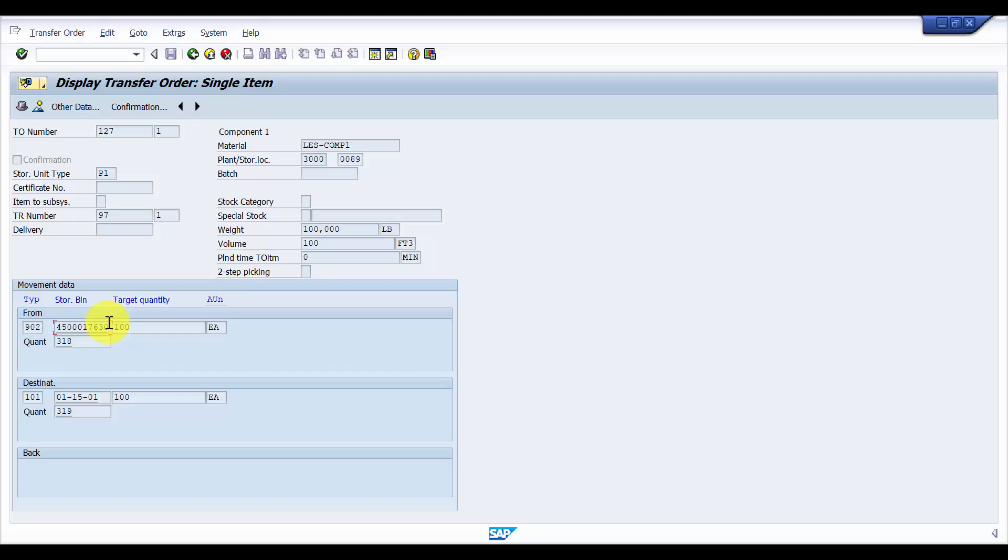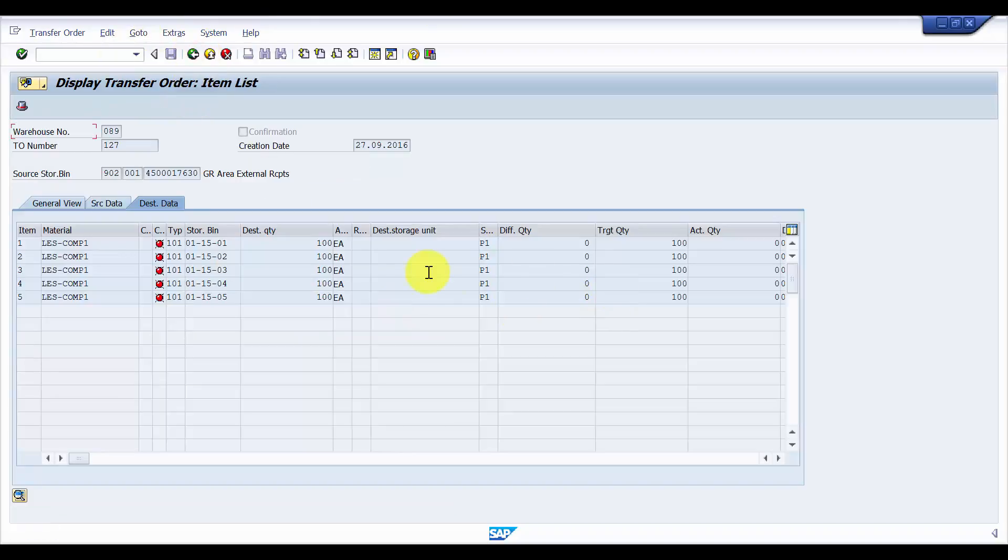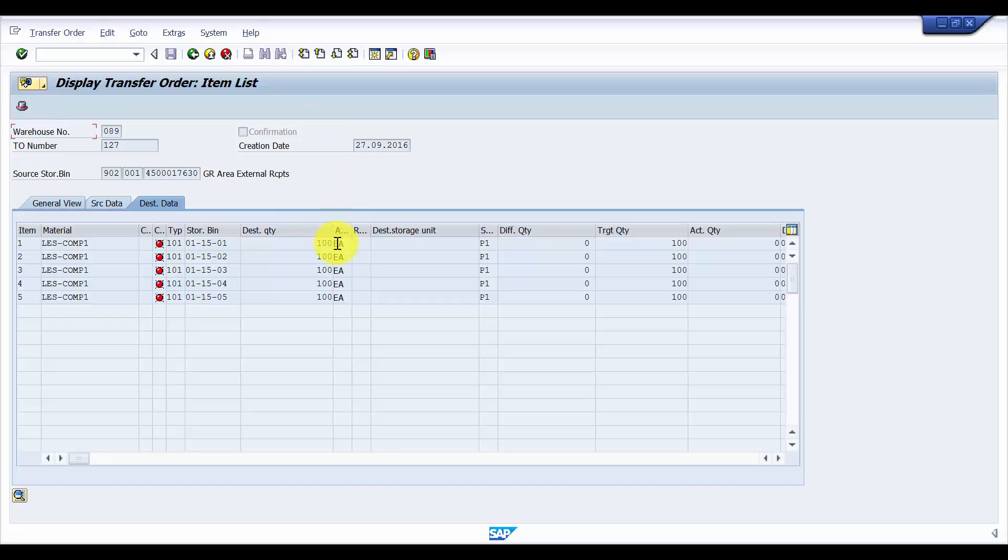This is how the background job would be scheduled, variant would be created, and the TO would be created. Now if you would like to have this automatically confirmed, that can be handled at the movement type level. Please do watch my other videos for movement types that will be upcoming. Over there you can see that right from the start of picking list creation till picking list confirmation, everything how that can be done. Thank you for watching this video. If you like it, please do subscribe to my channel. Thank you so much.